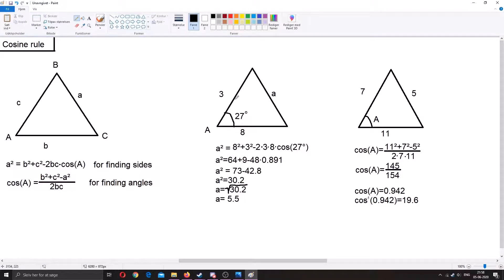An example of how to use this to find a side: you have a triangle with sides of 3 units, 8 units, an angle of 27 degrees, and the opposite side a. Putting this into the formula gives a squared equals 8 squared plus 3 squared minus 2 times 3 times 8 times cosine of 27. Simplifying: a squared equals 64 plus 9 minus 48 times 0.891, then a squared equals 73 minus 42.8, giving a squared equals 30.2. Taking the square root, a equals approximately 5.5 units.